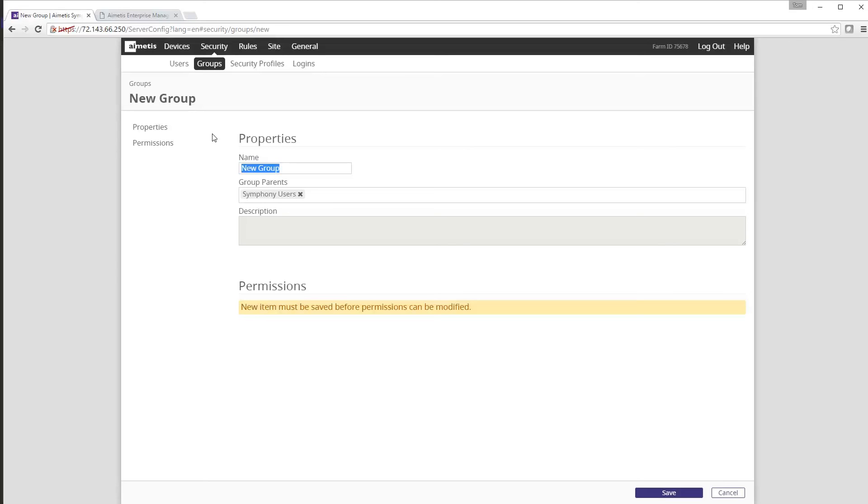Thank you for watching this demonstration of how to add users and create groups for Aiometis Symphony 7.